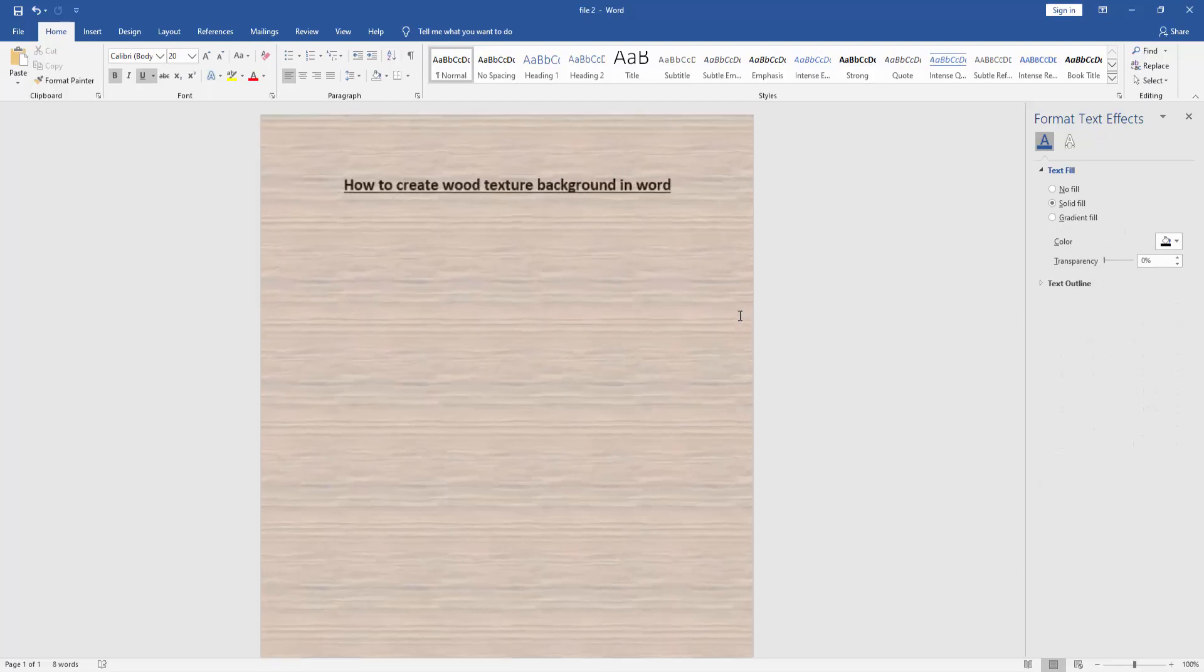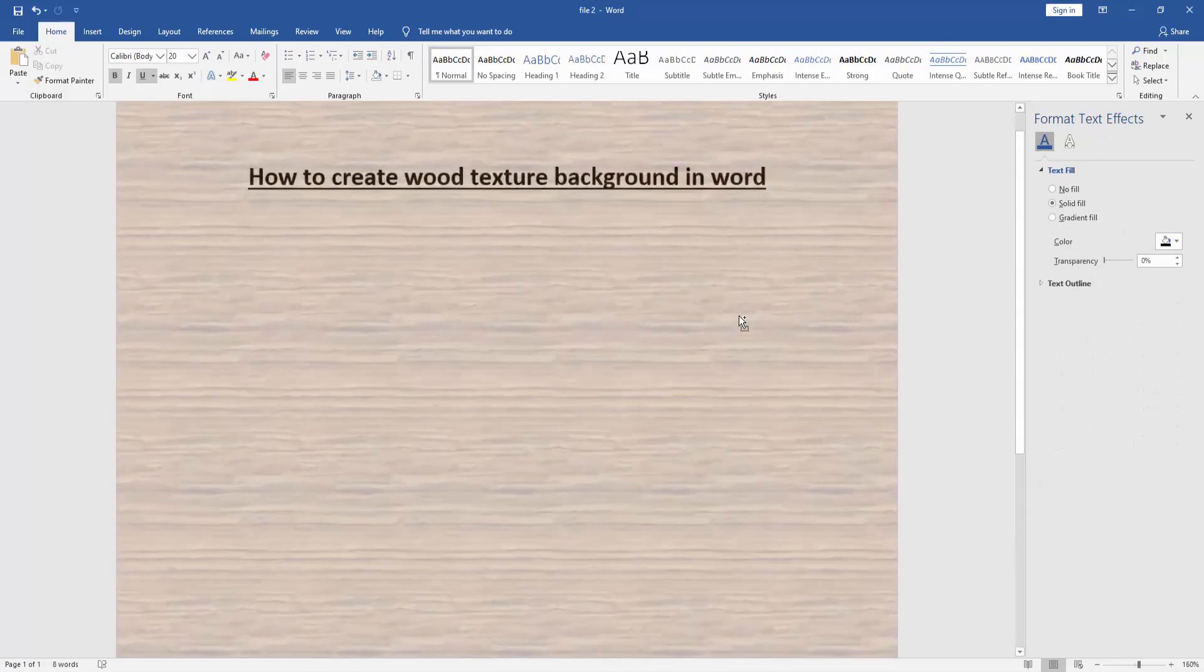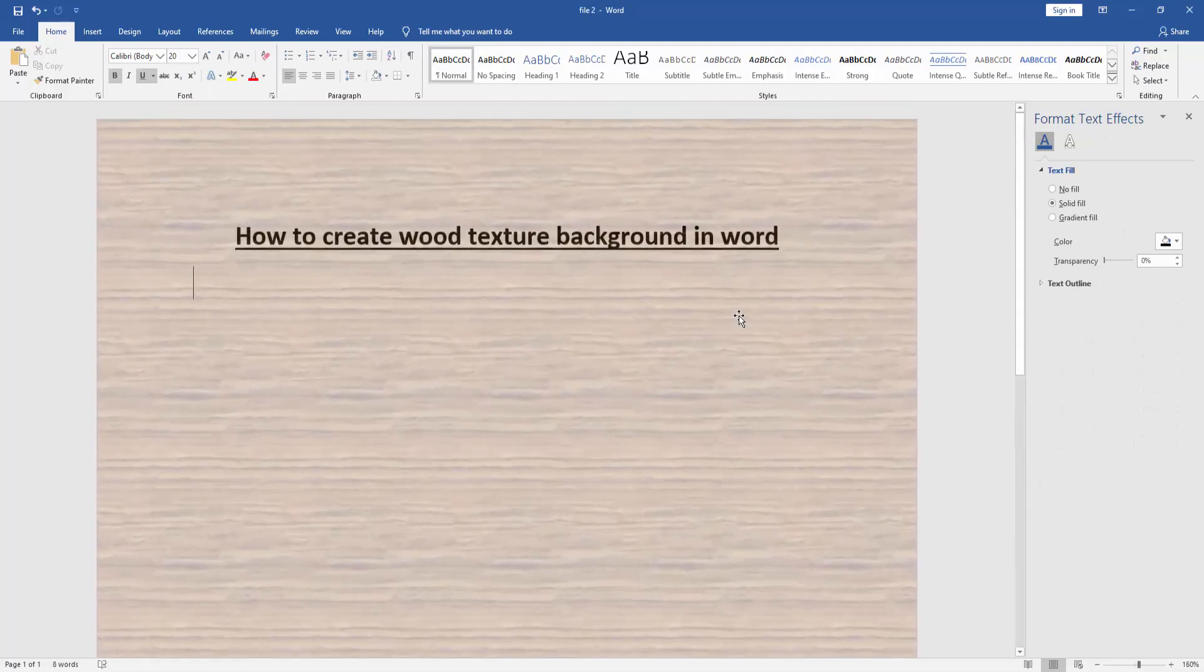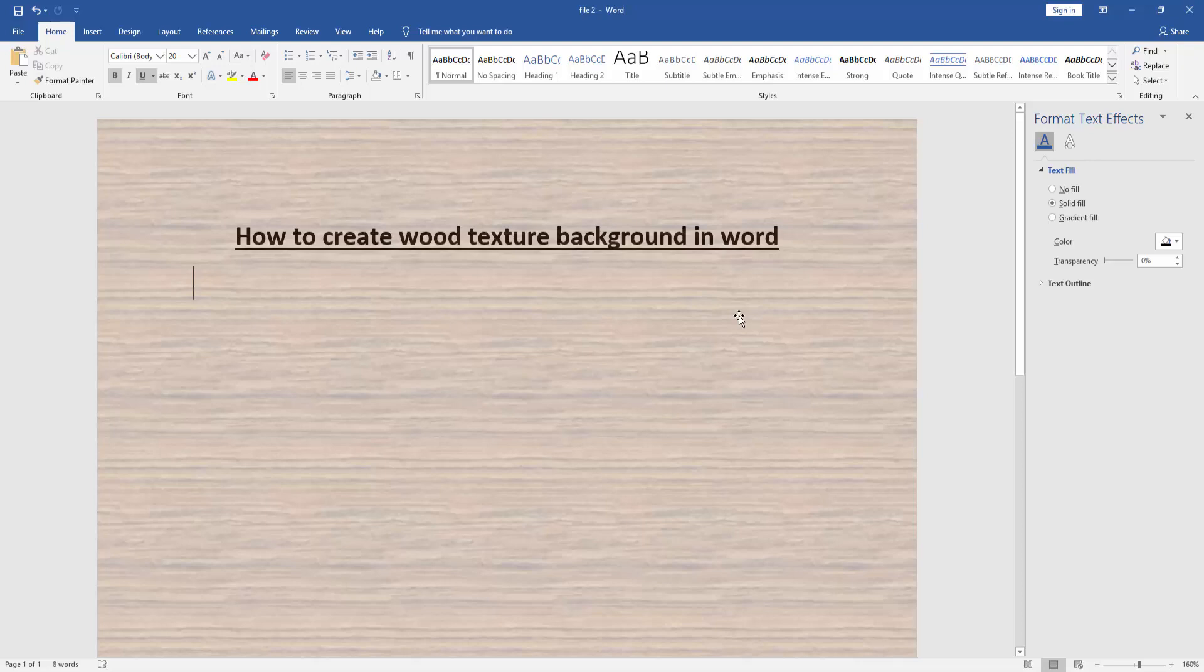Then we can see here we created wood texture background of this document very easily. I hope you enjoyed the video. Please like, comment, share, and subscribe my channel. Thanks for watching.